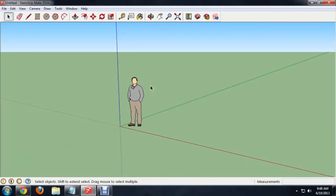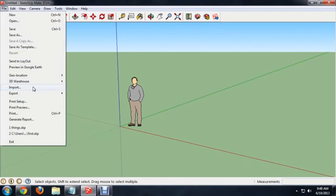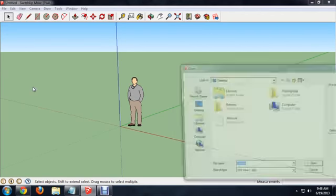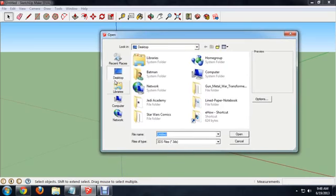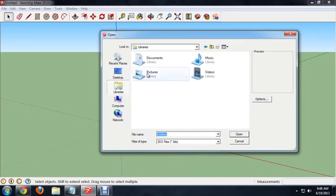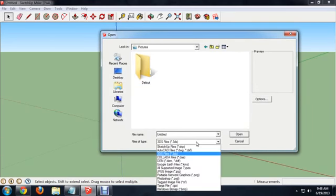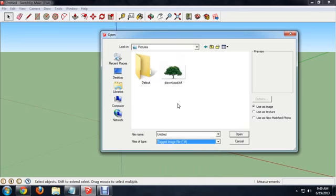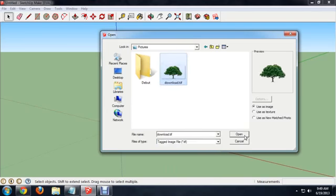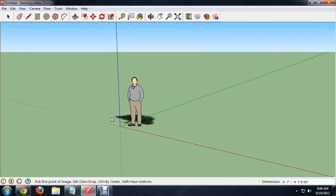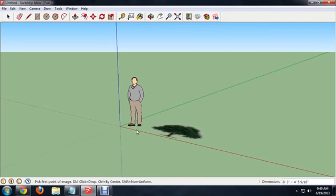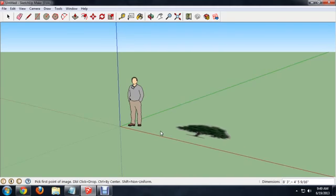Back inside Google SketchUp, we'll say file, import. And we're going to go into our pictures to find that tree. And we can select the TIFF from the file types. And there's our tree right there. So we'll open that. And we've got a tree, but it's not really standing exactly straight. So we'll just kind of plop it onto the ground for a moment.